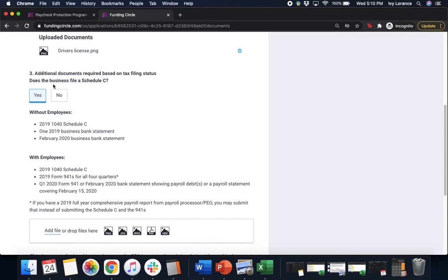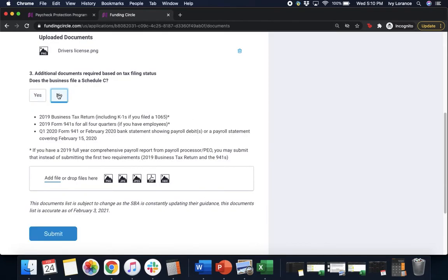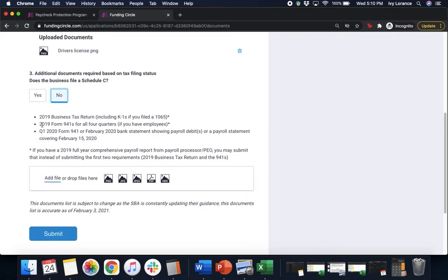Once you have all of those, that's what you're gonna need if you hit yes. If you hit no that you do not file a Schedule C, that's okay. It gives you all your tax information here. What it's gonna require is your 2019 Business Tax Return, including K-1s, if you filed a 1065, and your 2019 Form 941s for all four quarters if you do have employees.